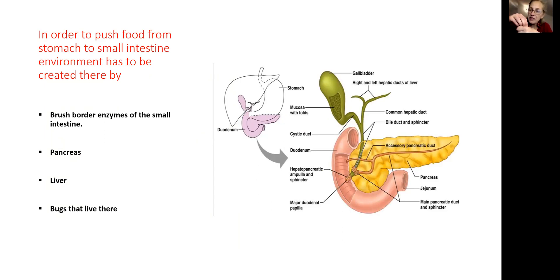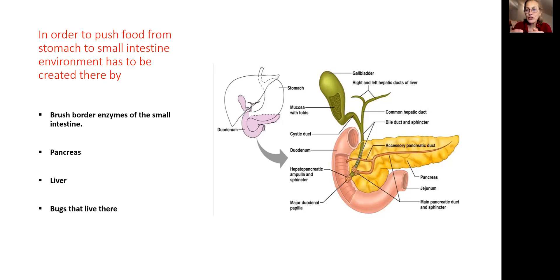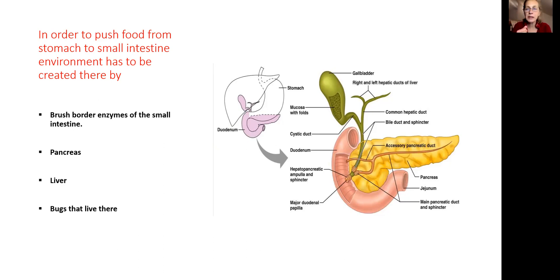Then food will go from the stomach into the small intestine. The environment in the small intestine is created by those organs. If any of those does not work quite right, then we have a problem — the pylorus will not open. Food will stay in the stomach and has nowhere to go but up, which means it will create acid reflux.